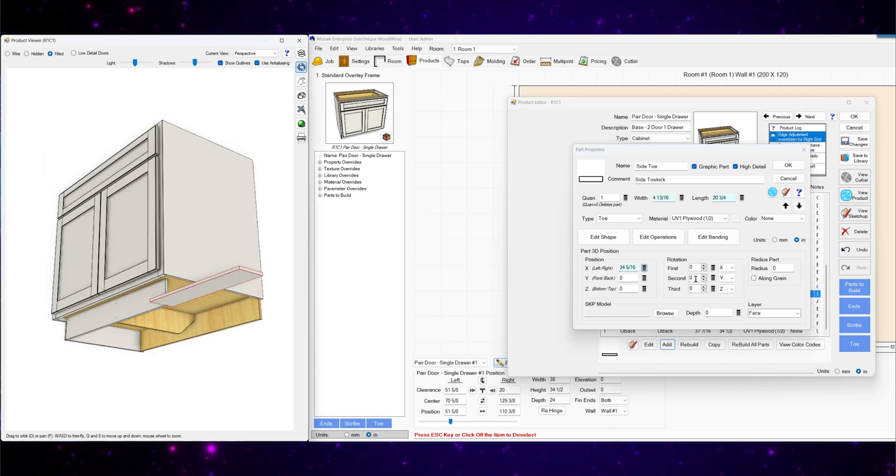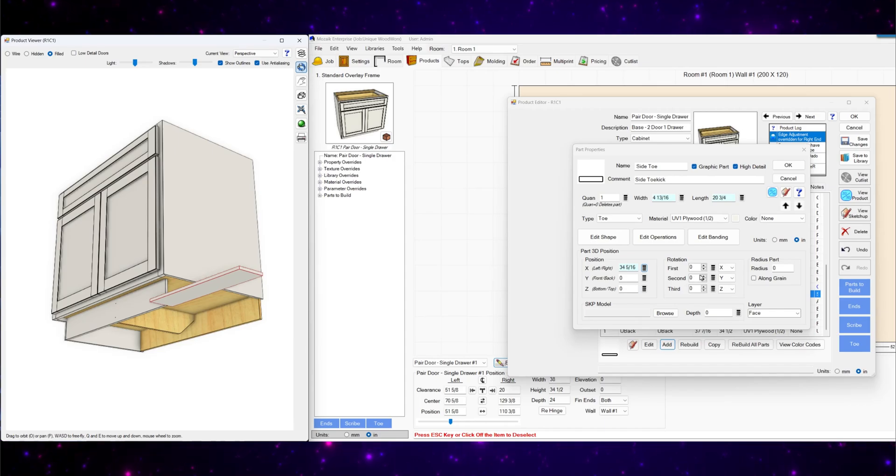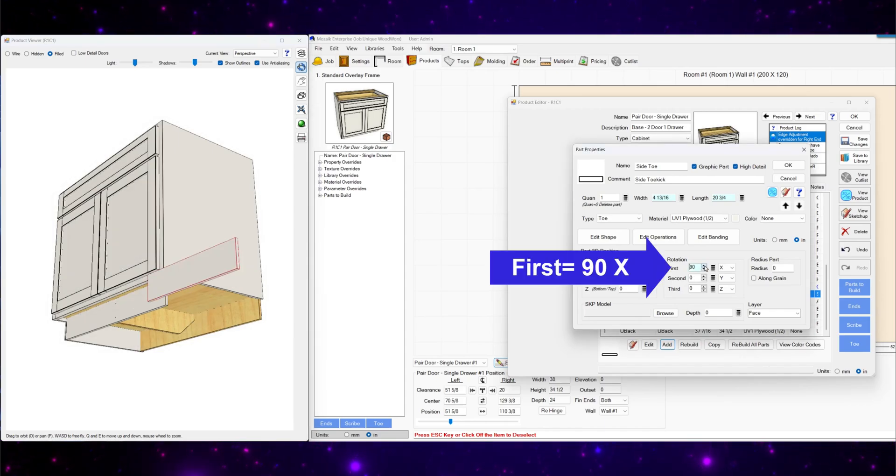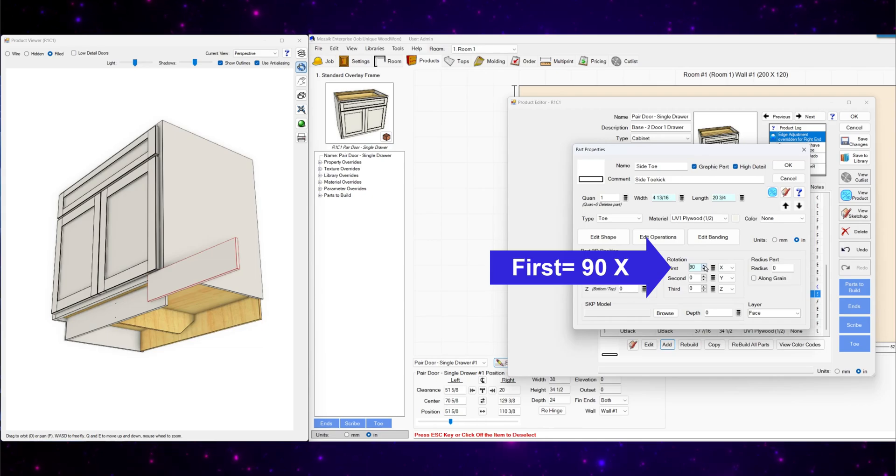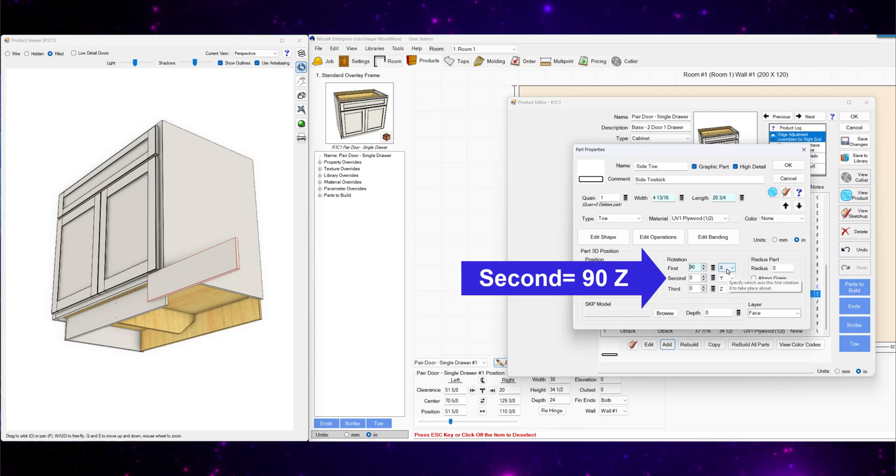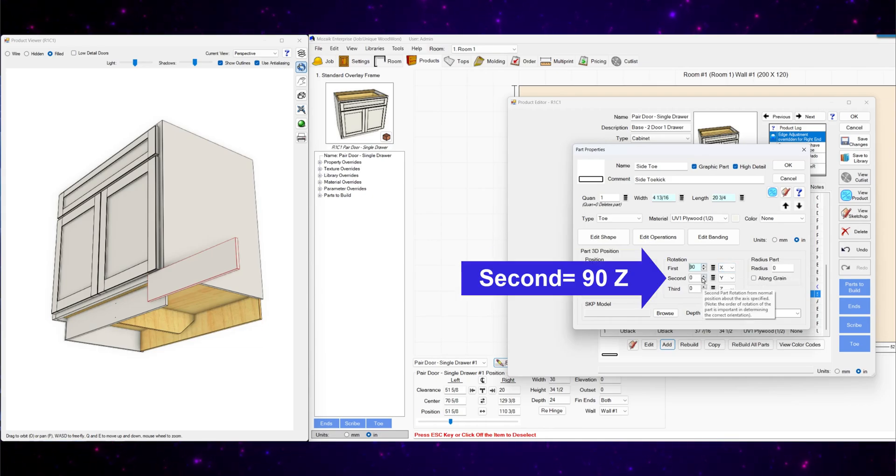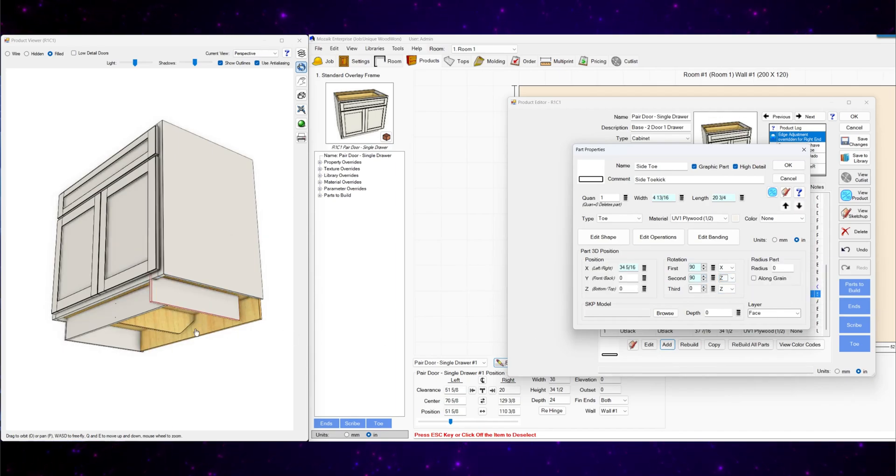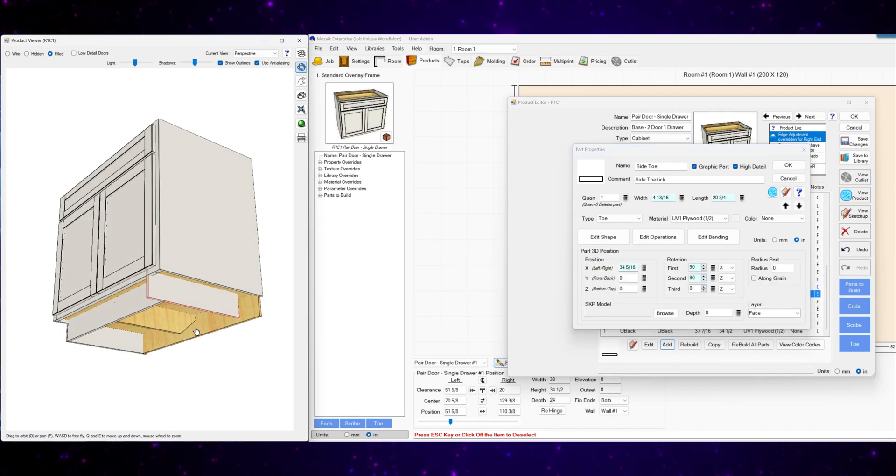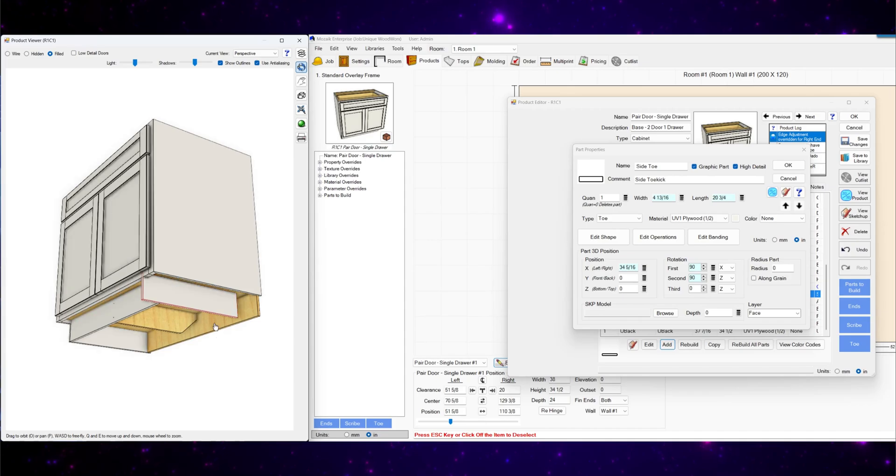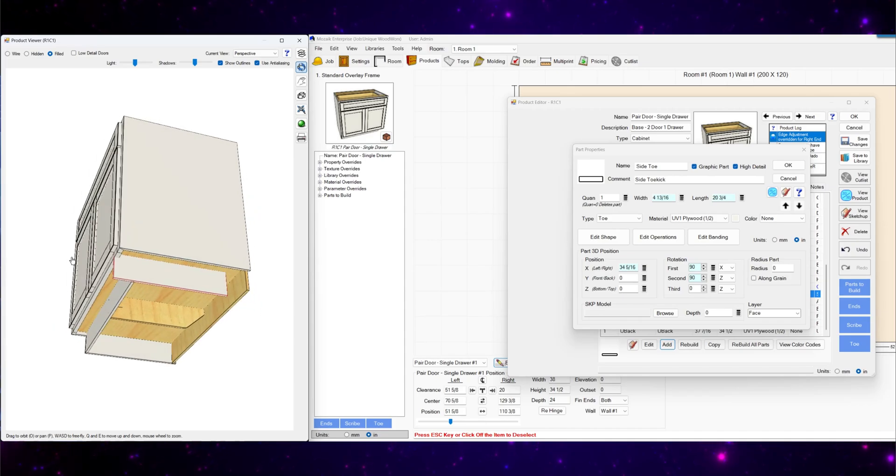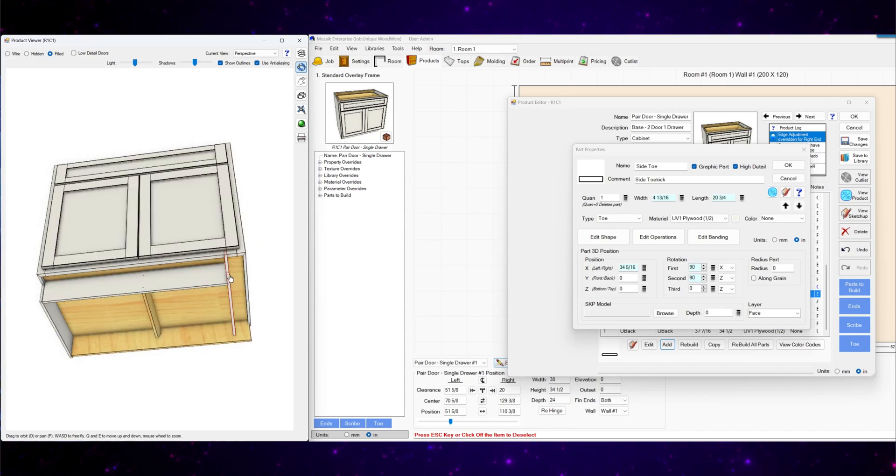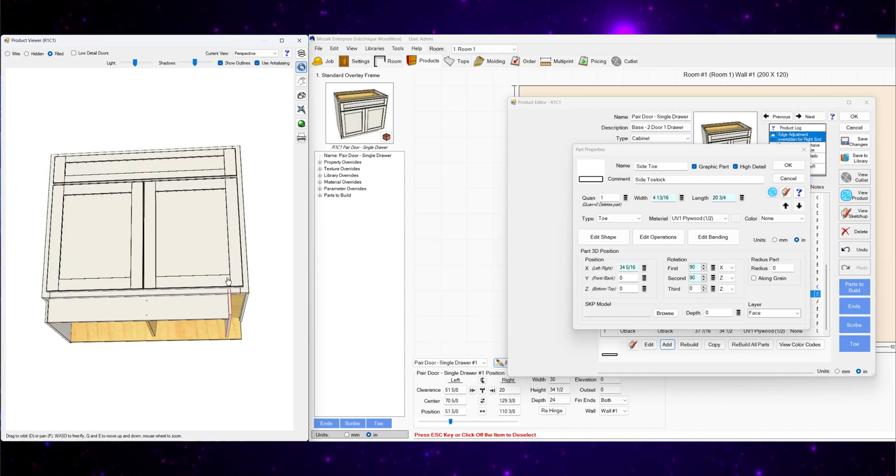Now we got to adjust the rotation. First will be 90 about X. Just leave the X. Second will also be 90. And we'll change it to Z. Now it's rotated the right way. Just got to move it back some more.